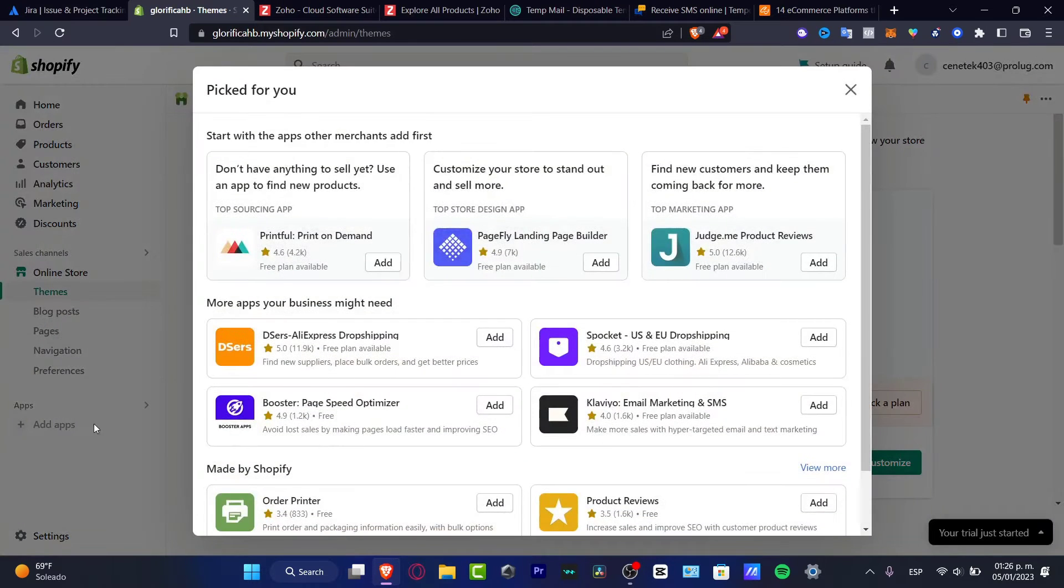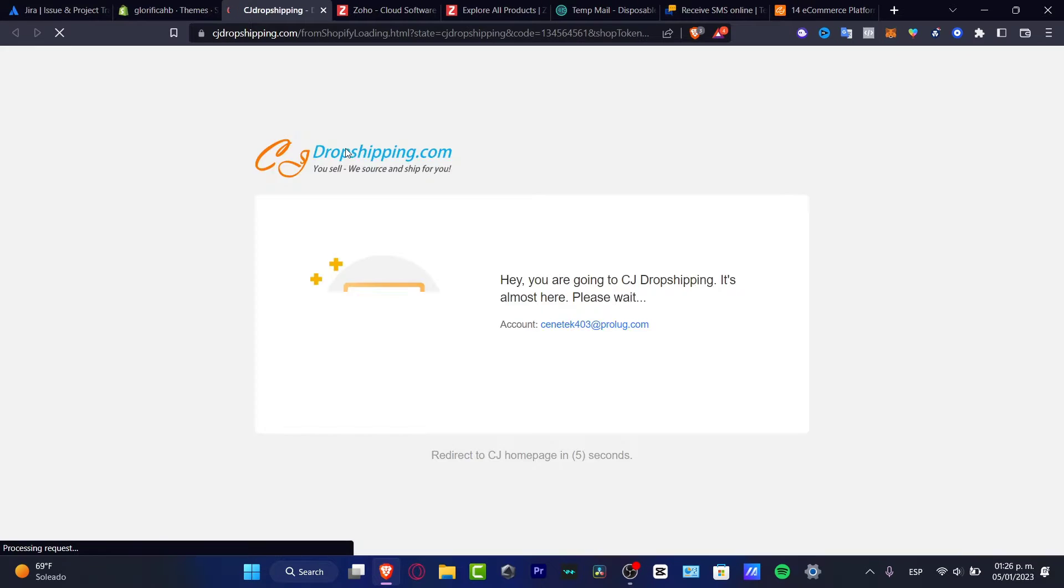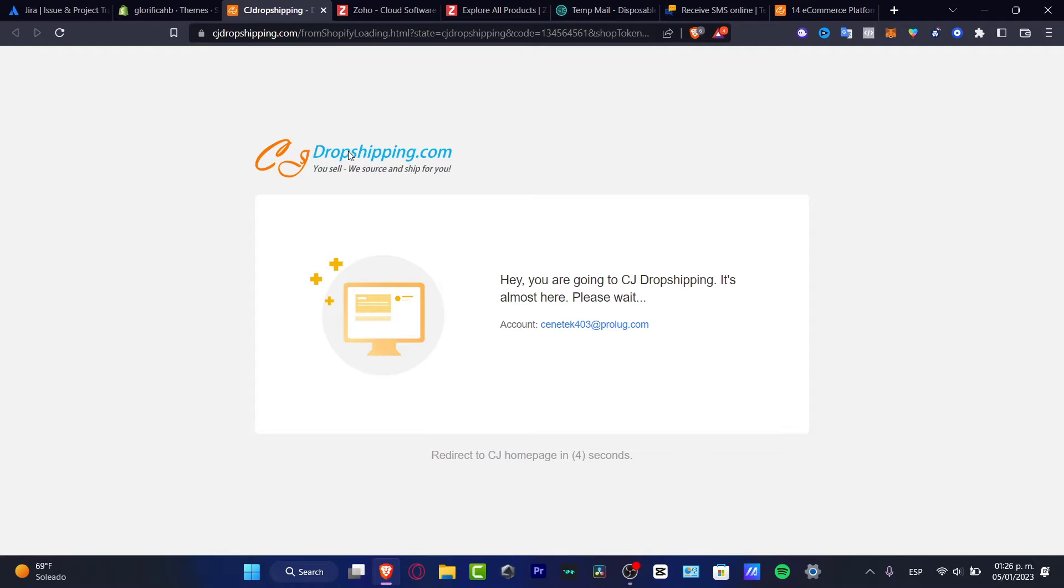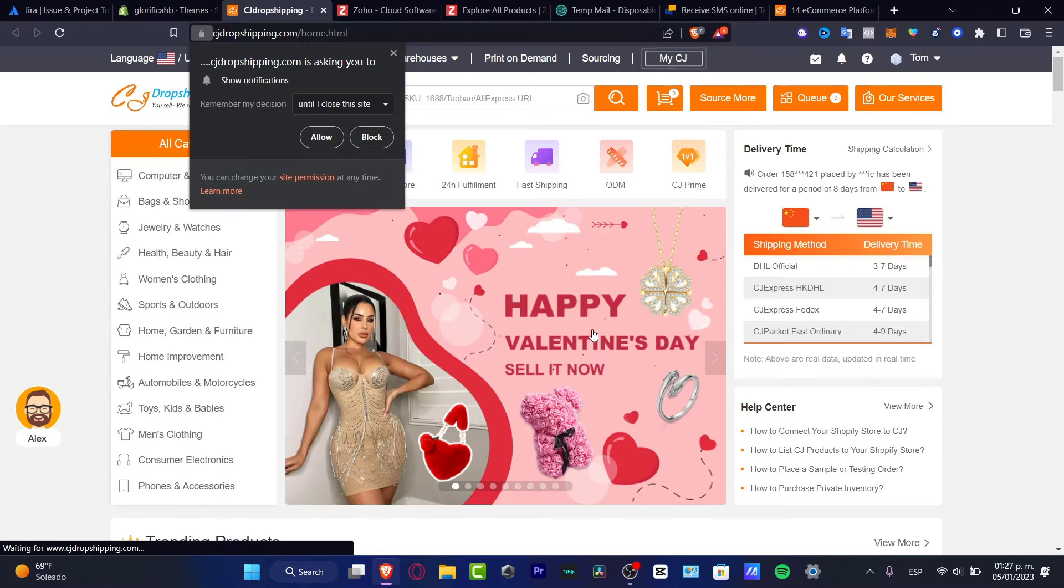I don't want to look for that because I already have this installed. I'm going to grant the access in order to continue. Here is CJ dropshipping. Now it's going to ask you to create an account or just sign in. In my case I've already created an account, so it's taking me into CJ dropshipping.